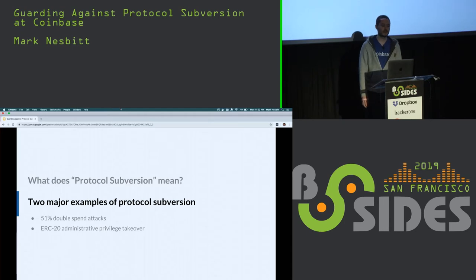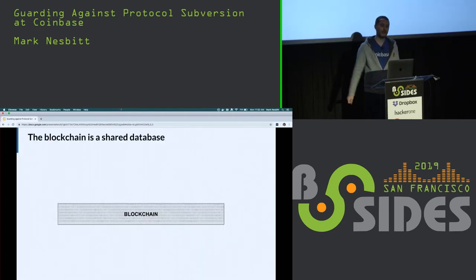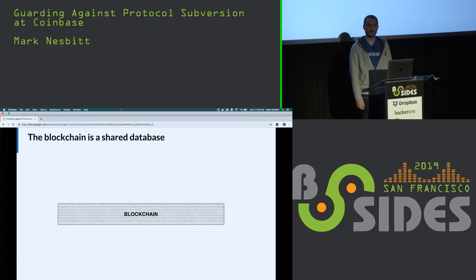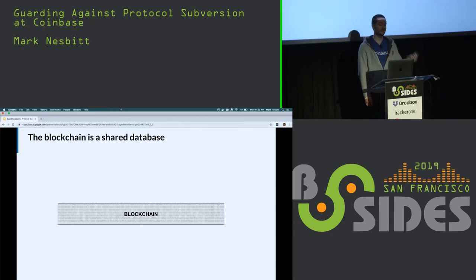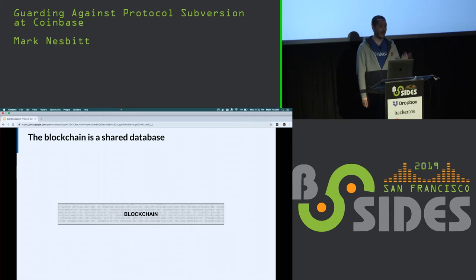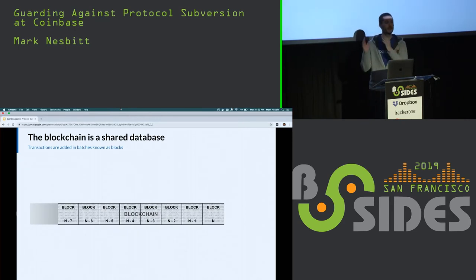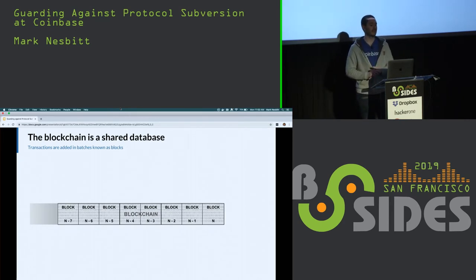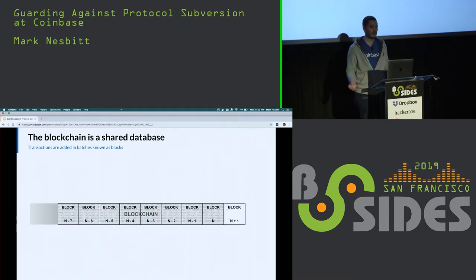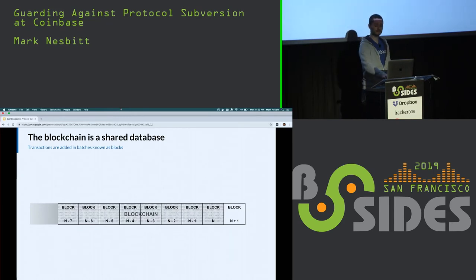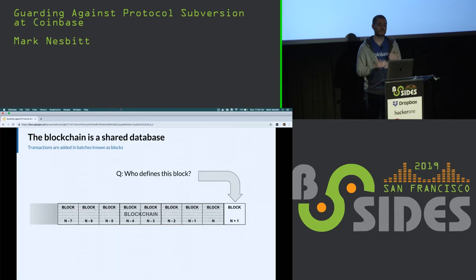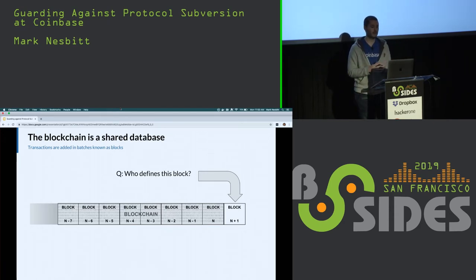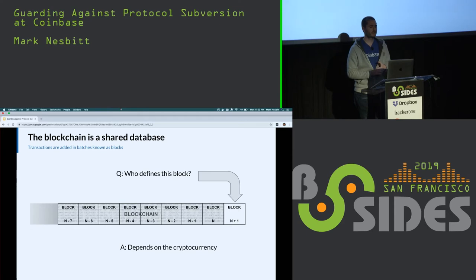I'm going to talk about two major examples of protocol subversion. The first: 51% double spend attacks. As I mentioned before, a blockchain is a shared database stored by all nodes on the network and accessible to anyone. For this database to be useful, there must be a way to update it. Blockchains are append-only databases and are updated in batches of transactions. Each batch of transactions that is added to the blockchain is known as a block. But who defines this block? The database is shared, it's distributed, so there must be some way of reaching consensus among the network participants about what constitutes the block.